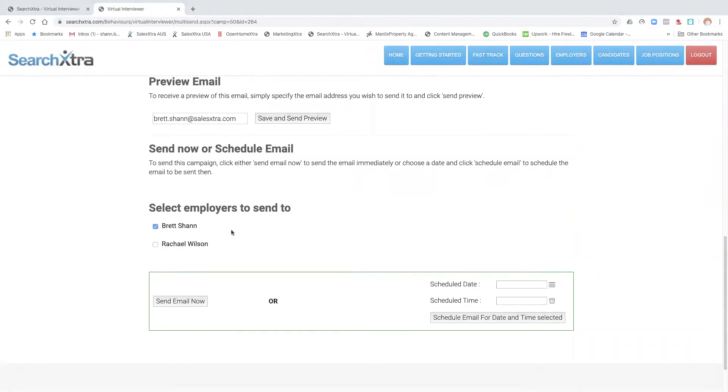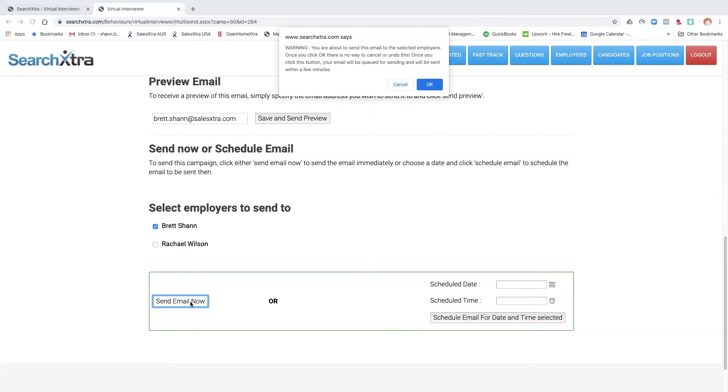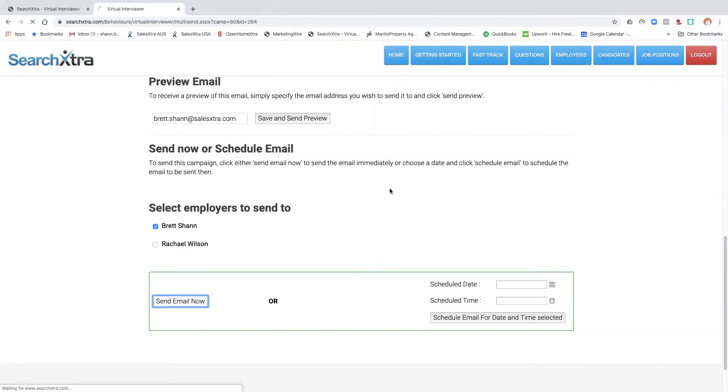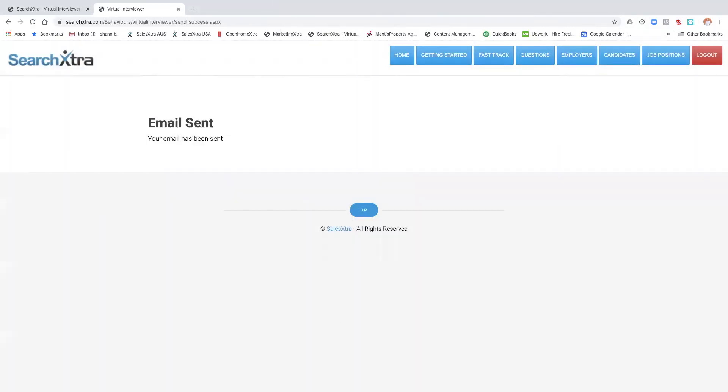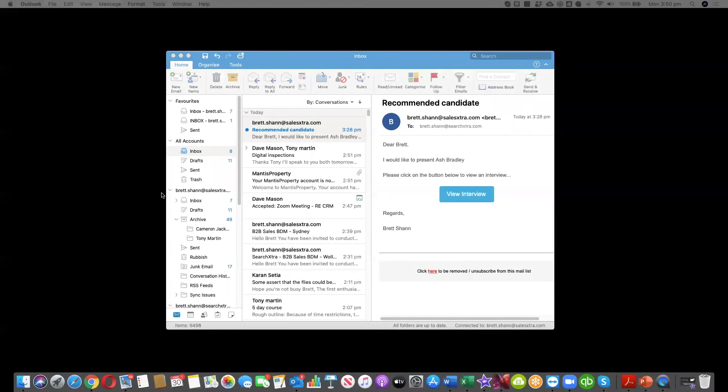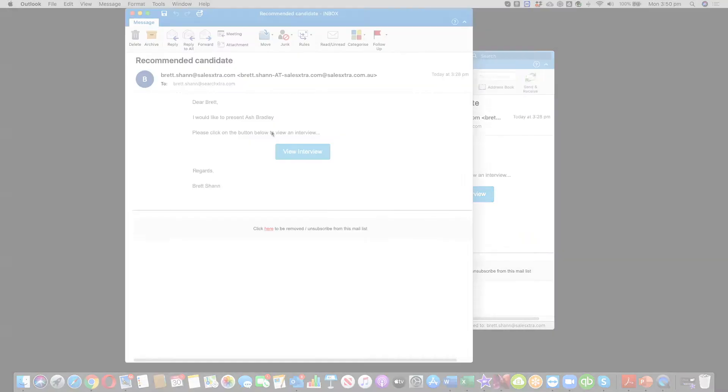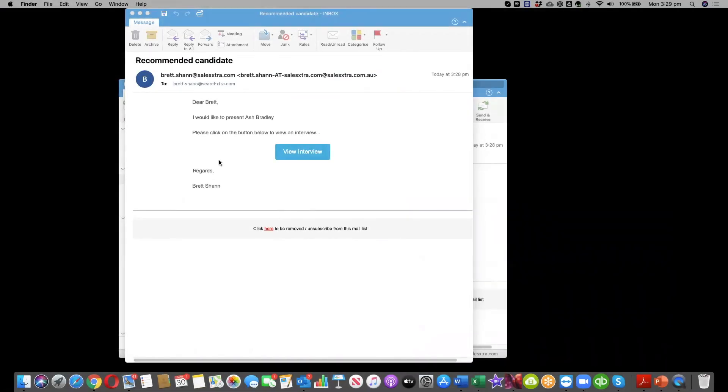Or you click send email now, and it will send an email to that employer. Now that you've received the email, click on the email. They'll see this email with recommended candidate.